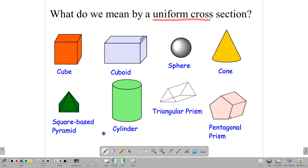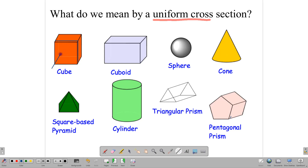Let's begin by talking about what a uniform cross-section is, starting with the cube. If you take a knife — pretend this is bread — and cut a slice, the shape you get will be a square. Since it's a cube, all the sides are squares. If you keep cutting in this direction, all the pieces you get will be squares. The thickness doesn't matter right now; what matters is that you're getting squares all the way through.